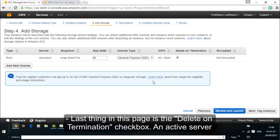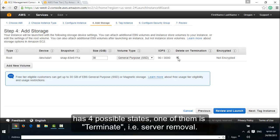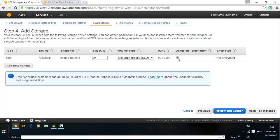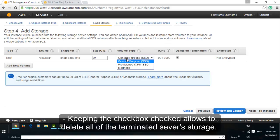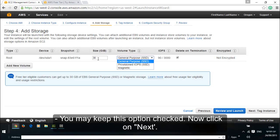Last thing in this page is the delete on termination checkbox. An active server has 4 possible states. One of them is terminate, that is server removal. Keeping the checkbox checked allows to delete all of the terminated server storage. You may keep this option checked. Now click on next.